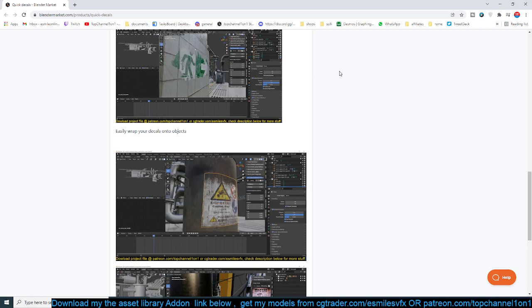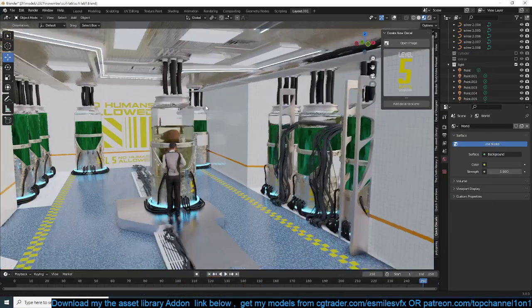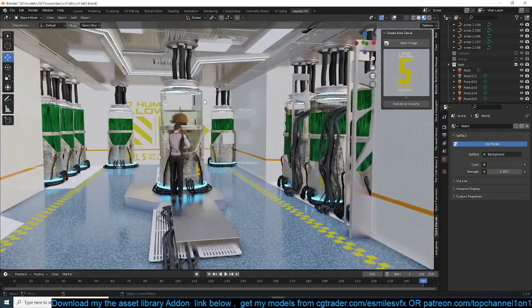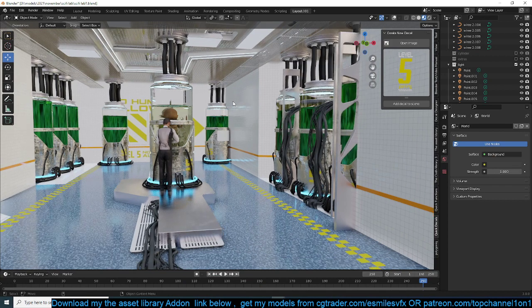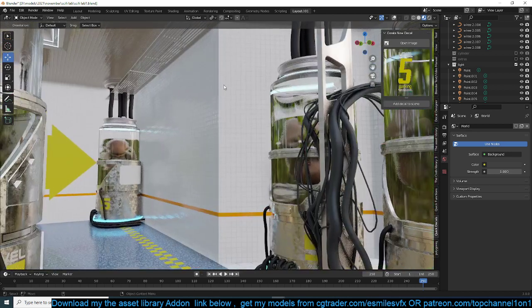Let me show you how this works here in this scene we made a few weeks ago on the live stream. We have this scene and it looks too clean for me, so I want to make it dirtier and maybe even add some posters and everything like that. The first thing I want to do is add a Level 5 image somewhere here and maybe make it a bit older.